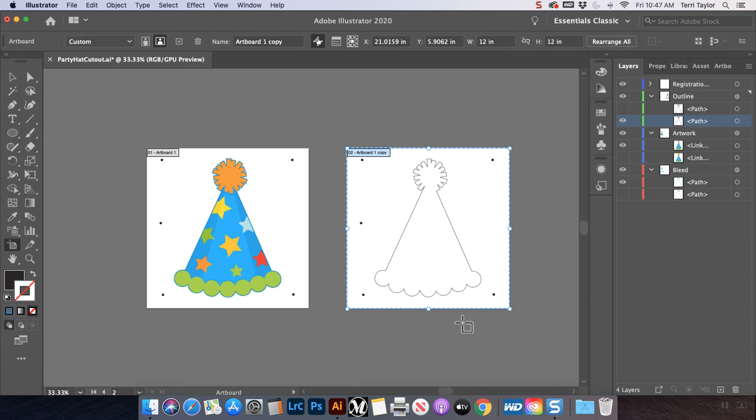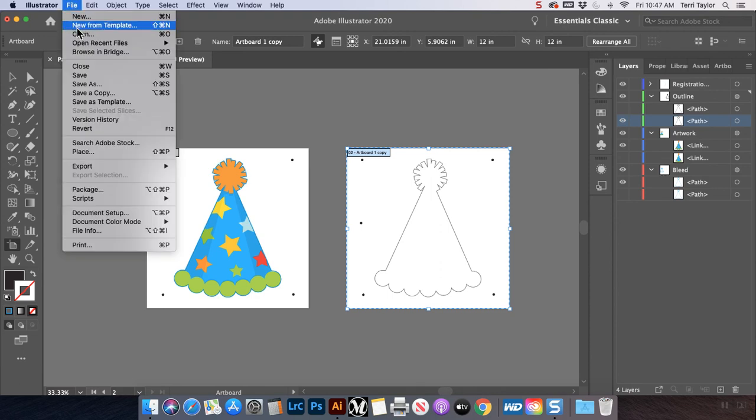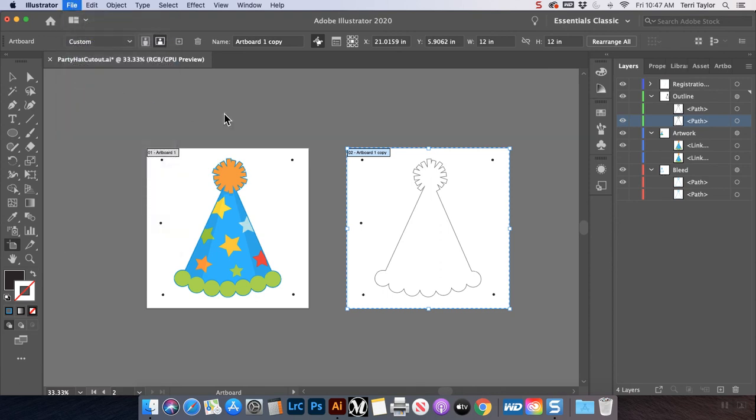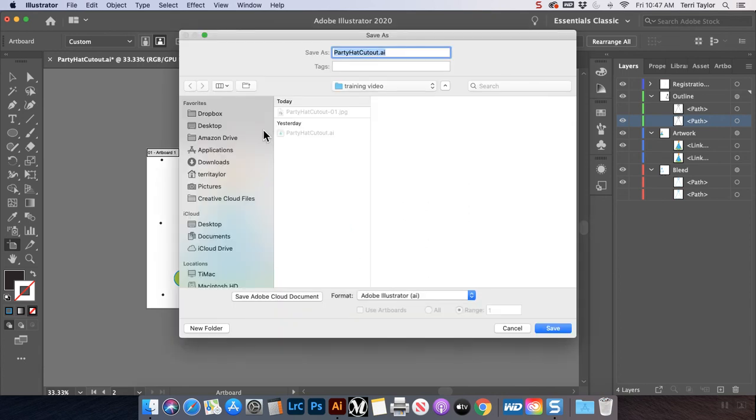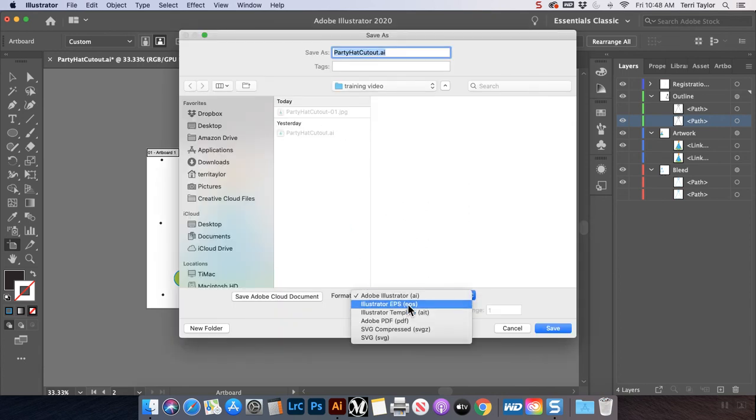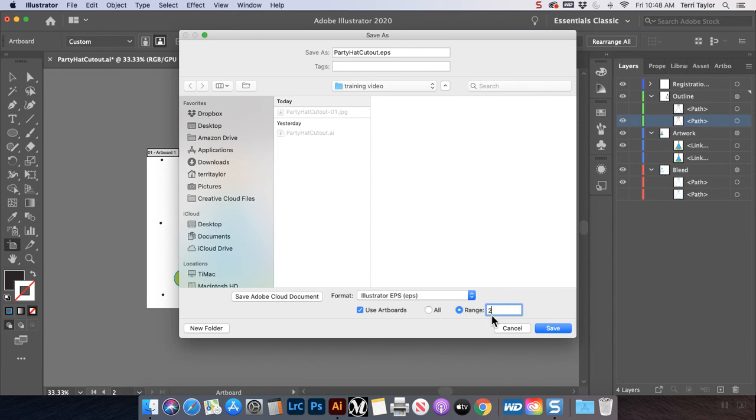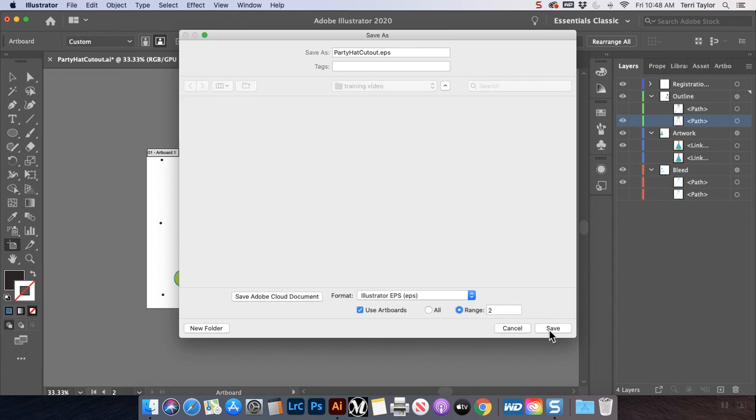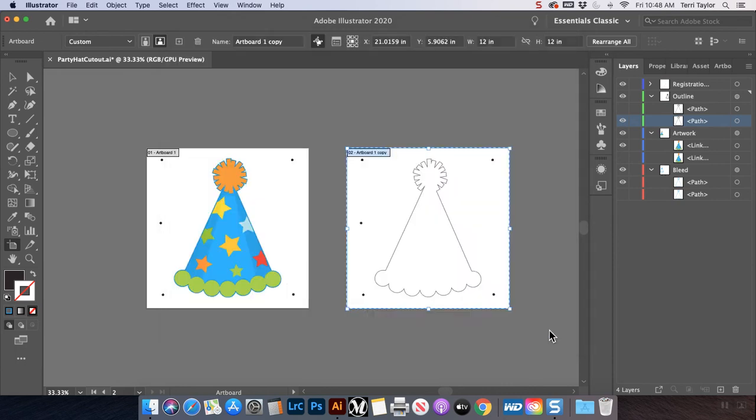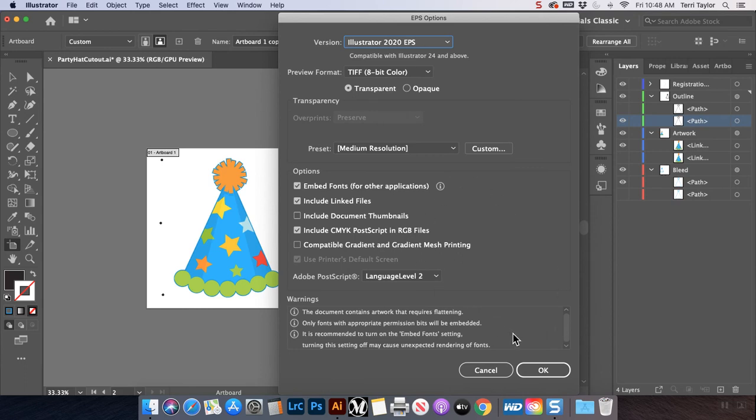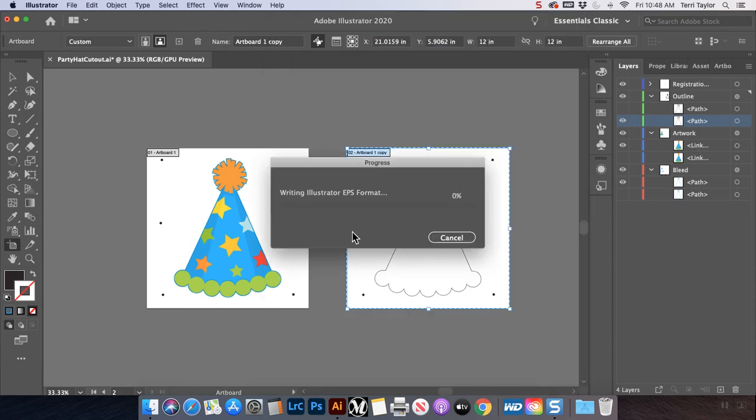Now I need my EPS file for my art board two that just has the outline and the registration dots. So this time I'm going to go to file, save as. And I'm going to change my format to EPS. And again, I'm going to use art boards. This time I'm going to choose my second art board. If you don't use this, both of those art boards would go out into the file that you just created. And you don't want that. You just want the second art board. Go ahead and hit save. And I'm going to leave all that. It's going to go ahead and create that file for me. And those are the two files that I need to submit to the vendor to get the contour cut.